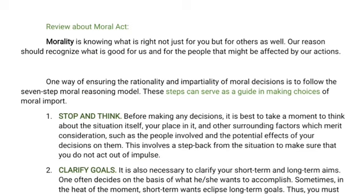The first step is: stop and think. Before you make any decisions in your life, it is best to take a moment to think about the situation itself. You have to analyze the situation, think about your place in it, and consider surrounding factors such as the people involved and the potential effects of your decisions on them. This involves stepping back from the situation to make sure that you do not act out of impulse.